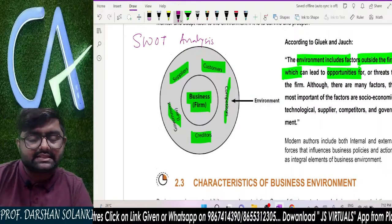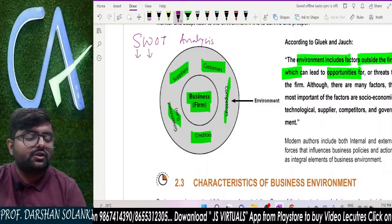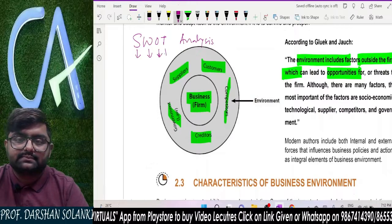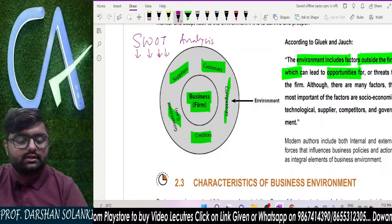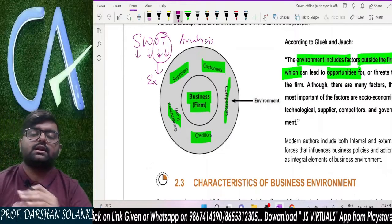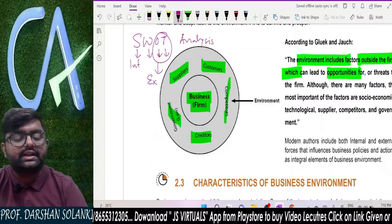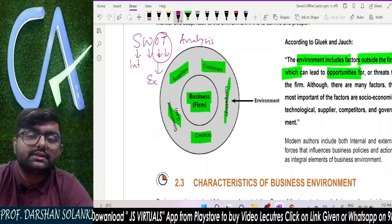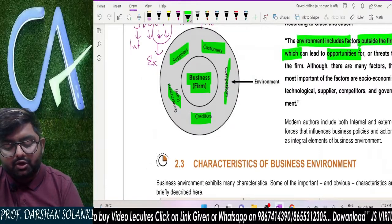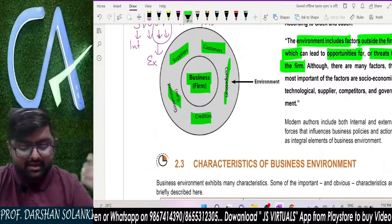When I say SWOT analysis: S stands for strength, W stands for weaknesses, O stands for opportunity, and T stands for threats. One thing to always remember — opportunity and threat come from external environments, whereas strength and weakness always live in the internal environment. Environmental factors lead to opportunities for or threats to the firm. The external environment factors include socio-economic, technological, supplier, competitors, and government.